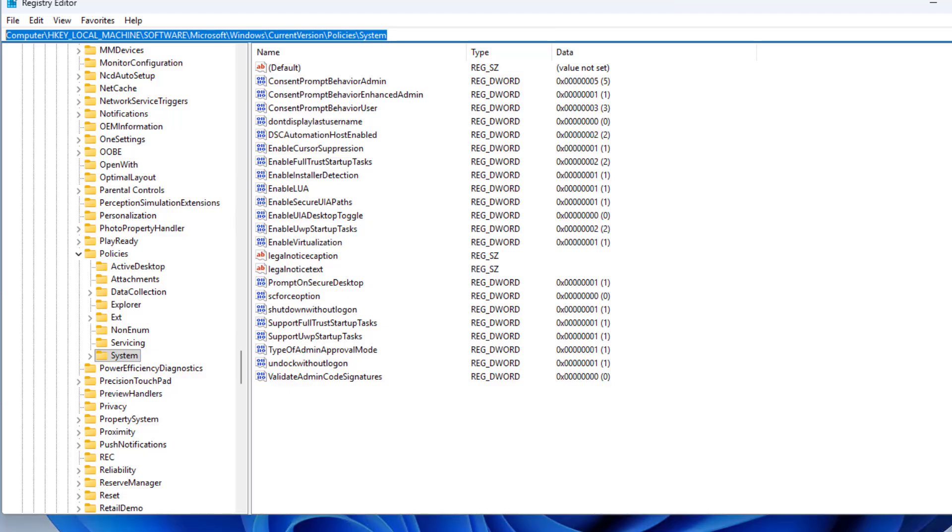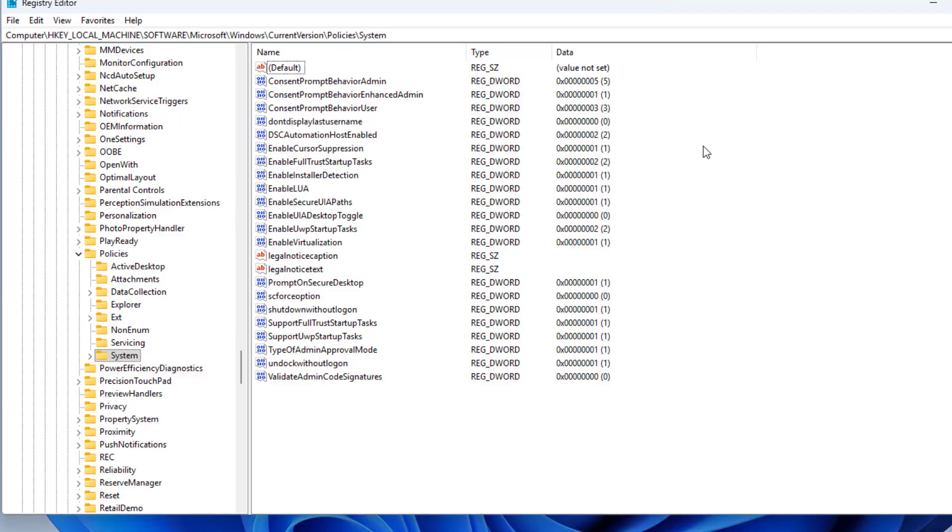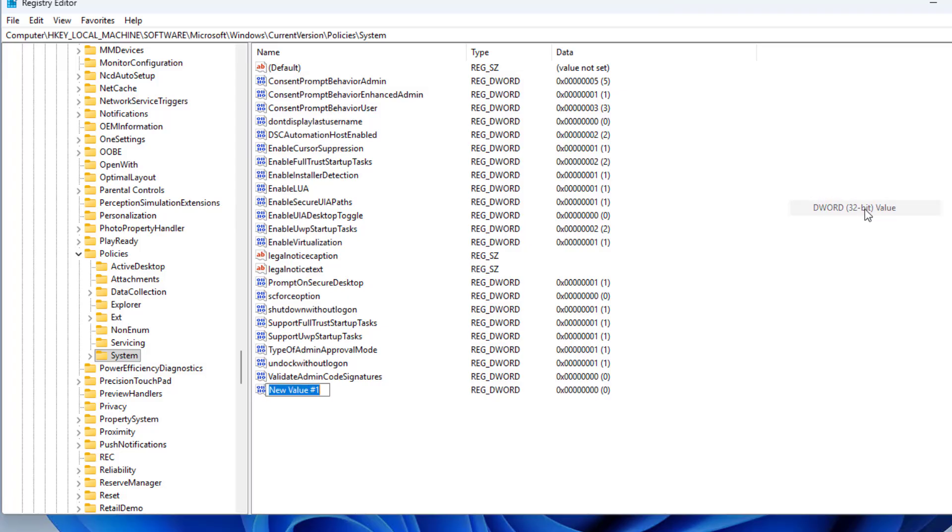You create a new key. Add a new DWORD key. You name the key as follows.